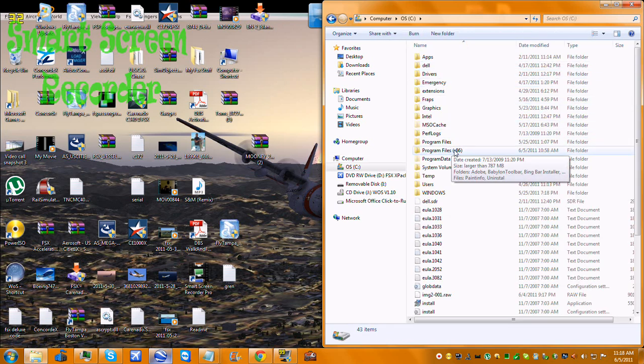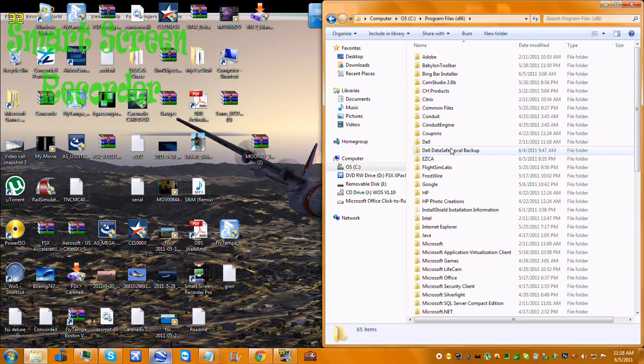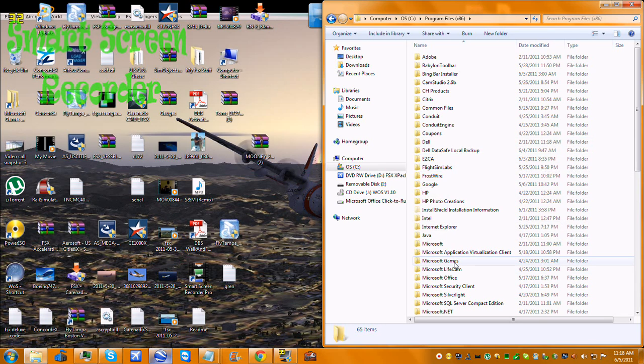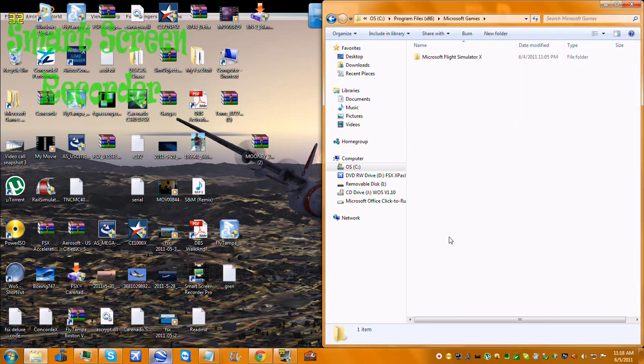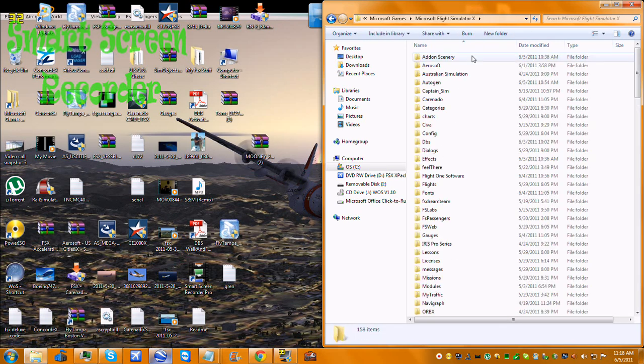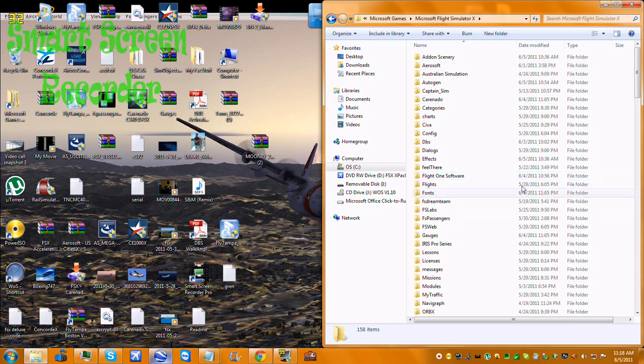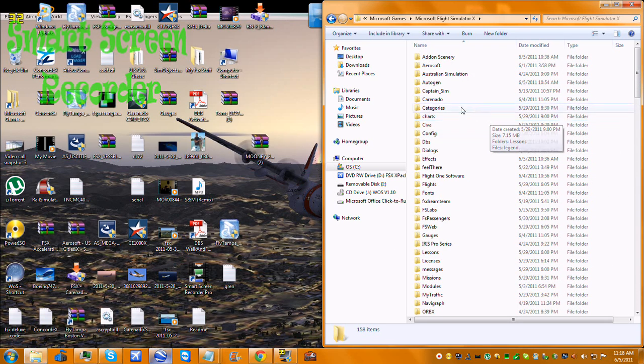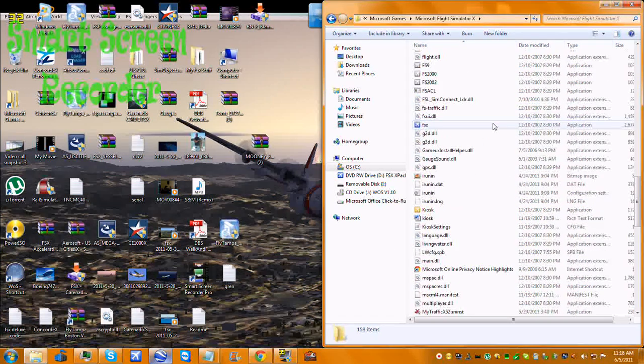Program Files X86. Microsoft Games. Microsoft Flight Simulator X. Okay. Now you got to this Microsoft Flight Simulator X folder.